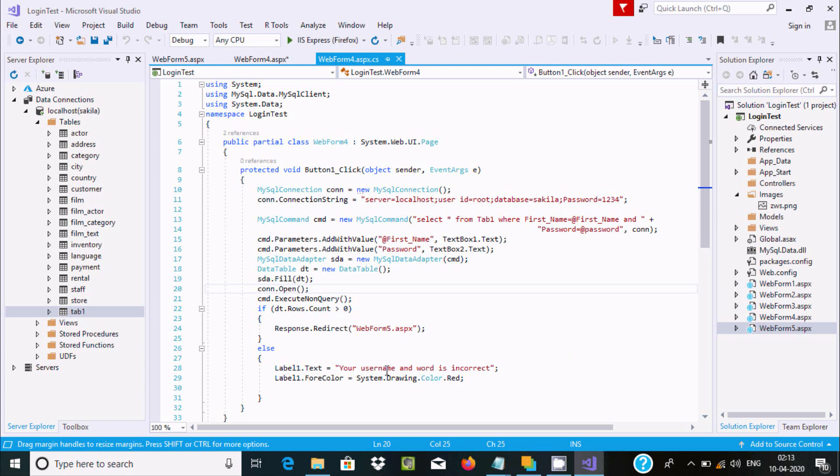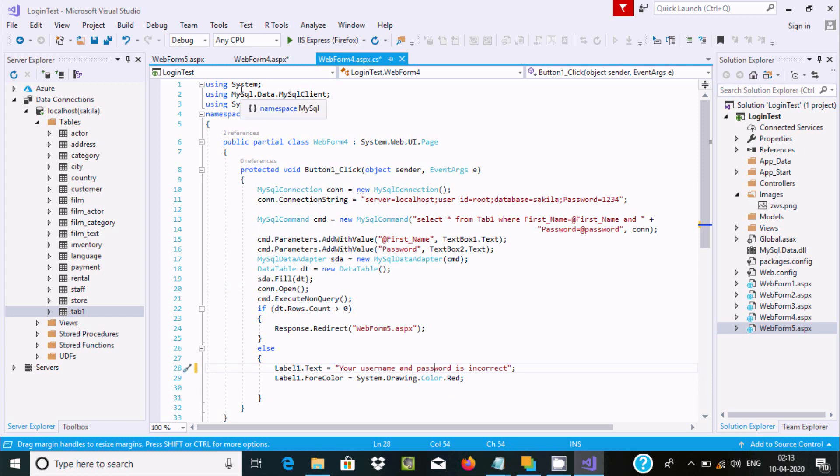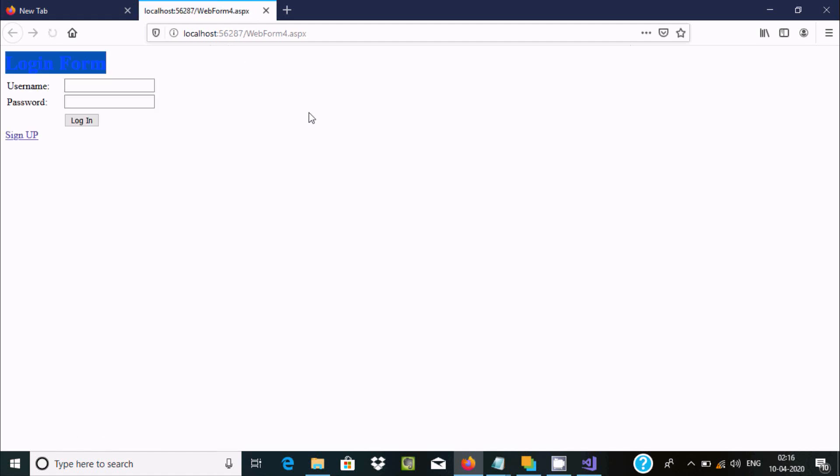Let me execute and test this. If I don't enter anything and click login, it asks to enter username and password.